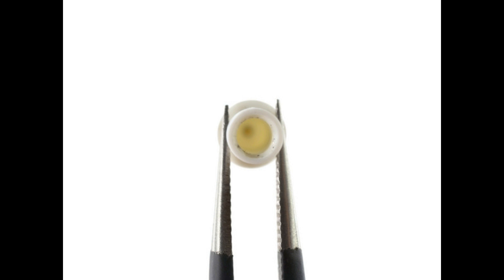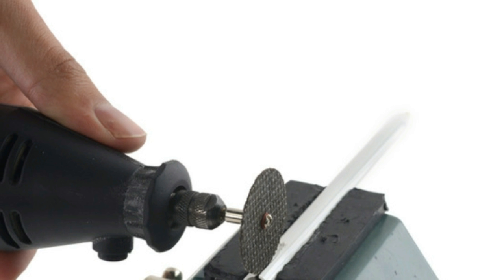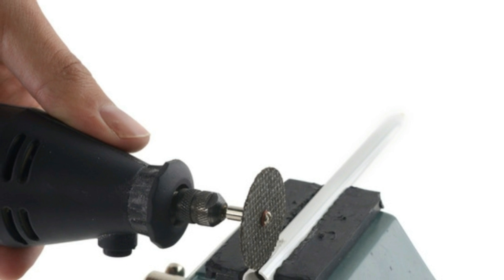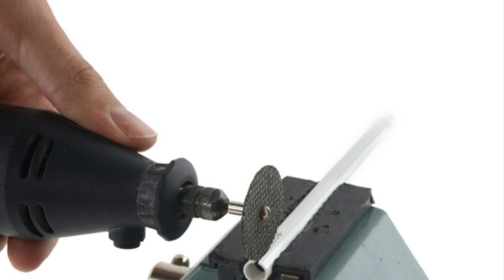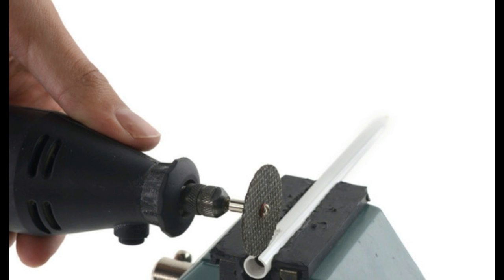On the plus side, the pencil's nib does come off easily with a quick twist in case you need to replace it.